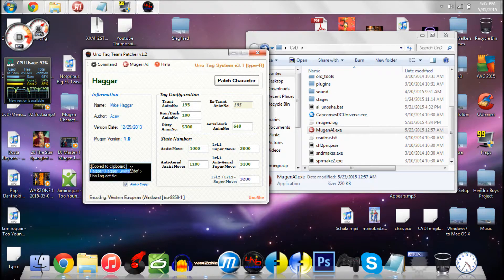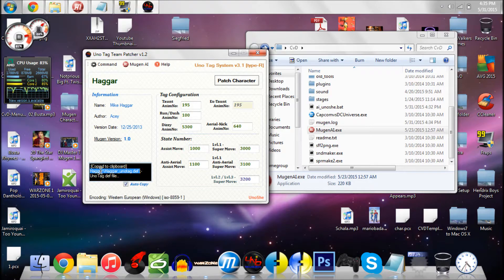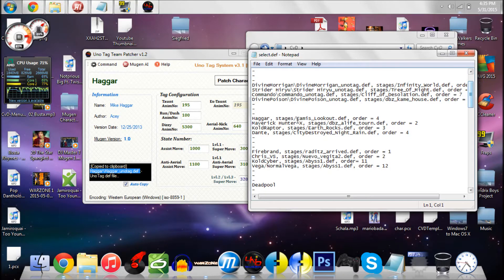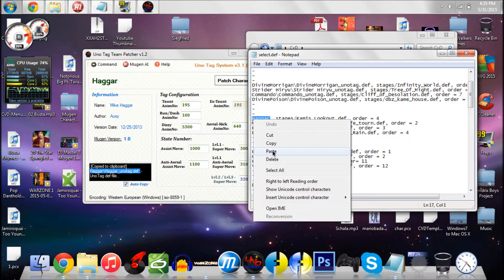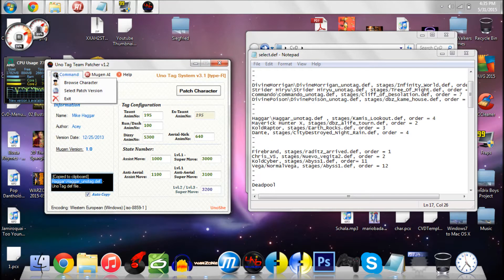What you're going to do here is copy this line of code — your character name forward slash character name underscore unotag dot def. And then you're going to want to go to where the select dot def file is located in your Mugen. I already have it pulled up here. Find where you have the character and just replace it with that line. And then you are all set.